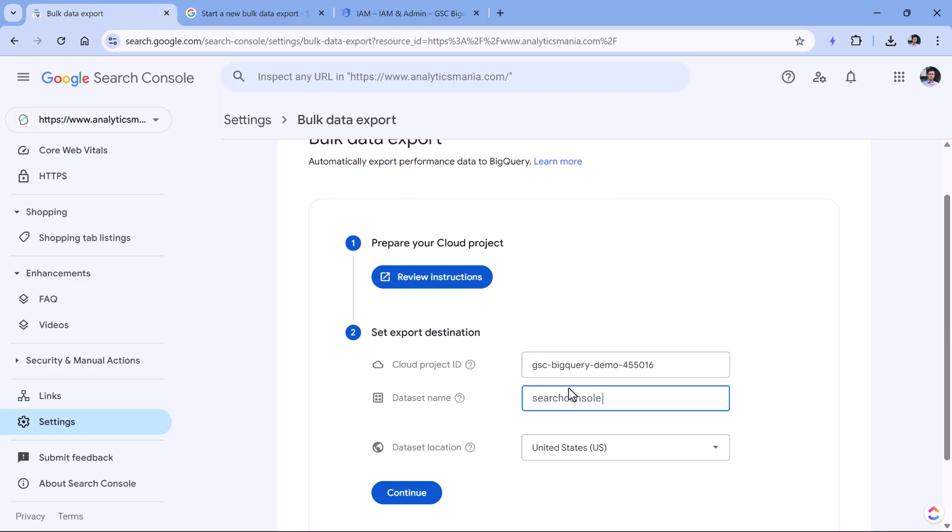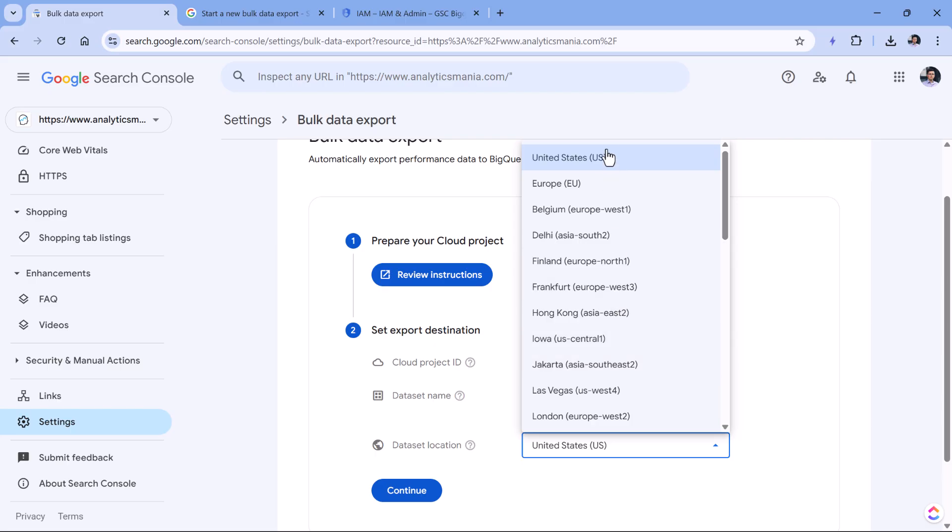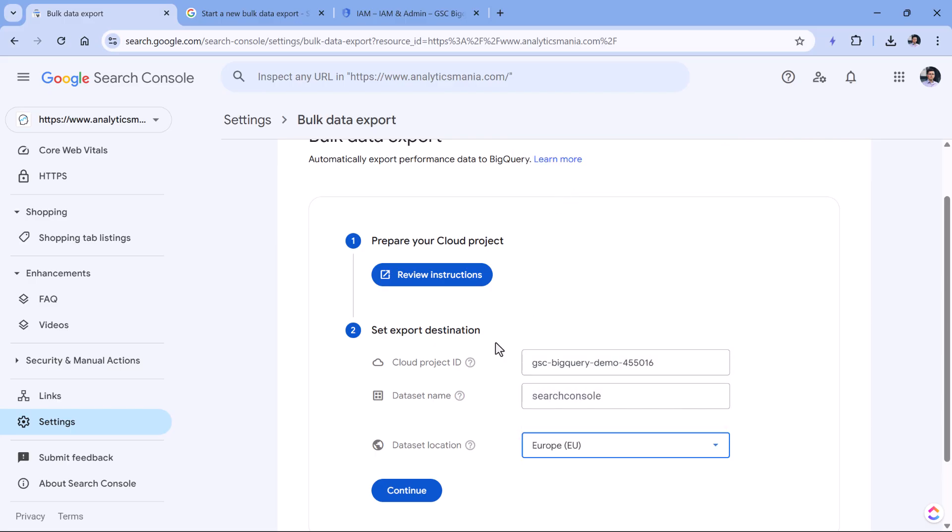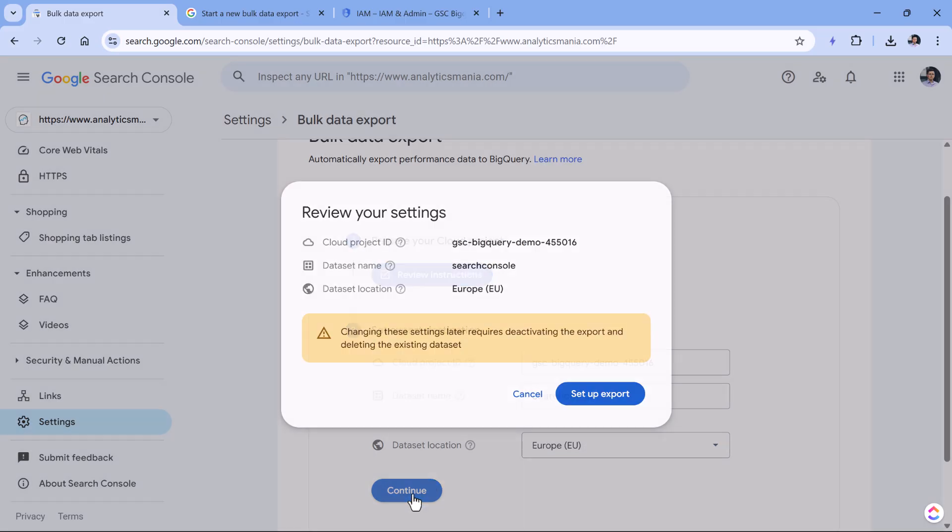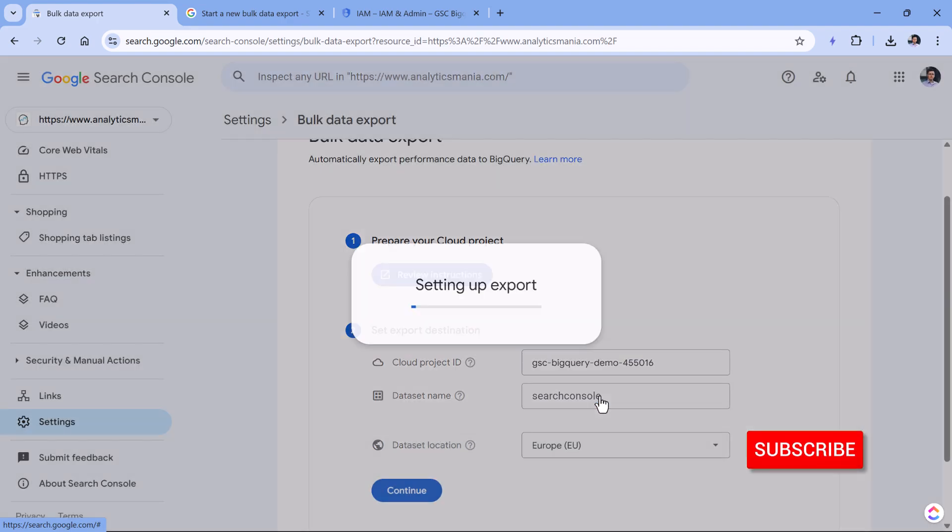Then you can change the name of the dataset. Usually I keep this as it is search console. And then you can change the location of the dataset. For example, I will choose Europe, and then click continue, and then set up export.